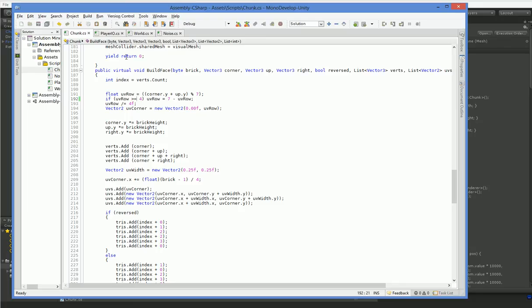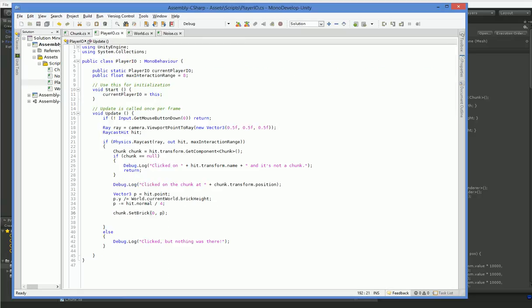Alright, the other thing we want to do is we want to make it so that when the player picks up a block, they can put down a block. The same block. No problem. That goes here.